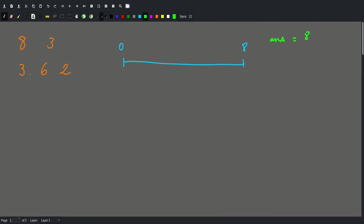Then we're going to add a traffic light at position 3, somewhere like this. Now, what is the longest length that we can go without running into a traffic light? It's either going to be this part or this part. The length of the first part is 3 and the second part is 5, so the answer becomes 5.